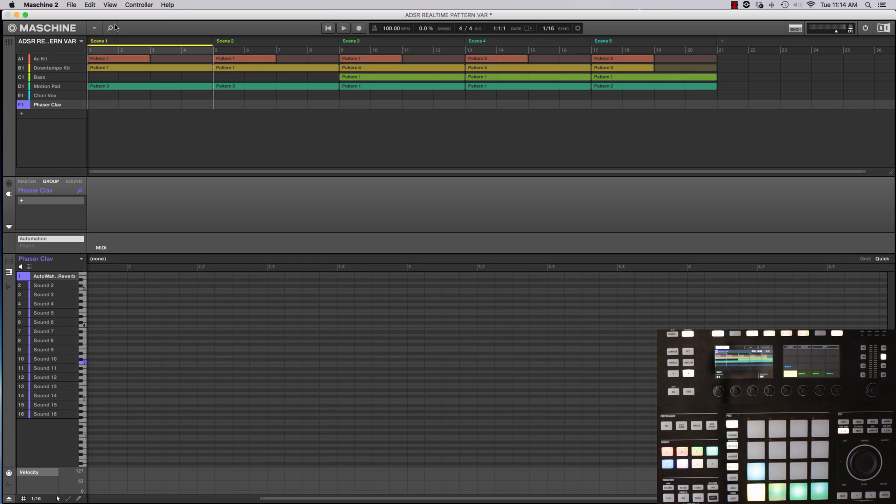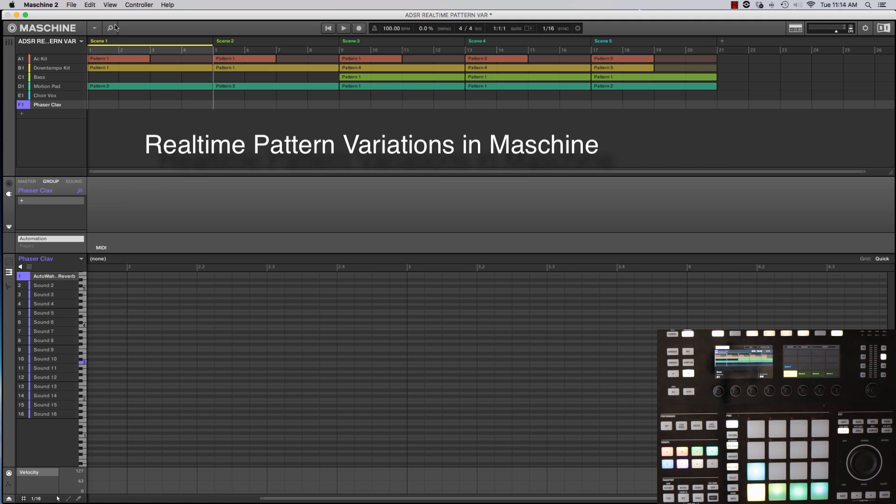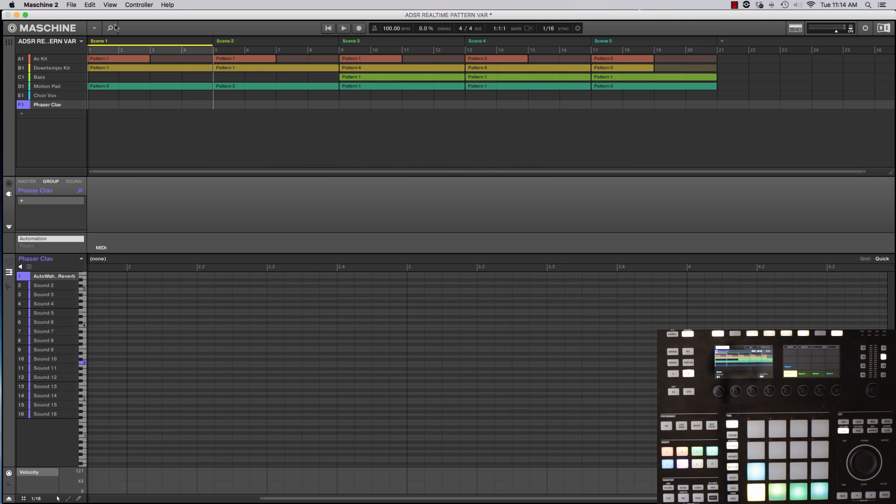I'm Stephen with Intervoice Media. Today I want to talk to you really quickly about real-time pattern variations in Machine and just two really simple tips on how you can use them to improve your production.